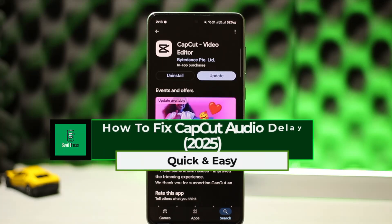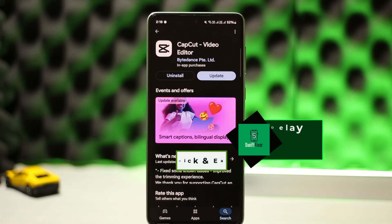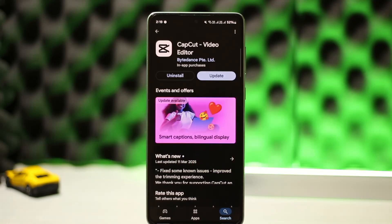How to fix audio delay on CapCut. Hello everyone, welcome back to the channel. In this video today I'll go ahead to the steps on how you can fix audio delay error on CapCut.